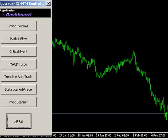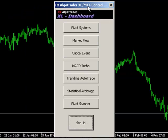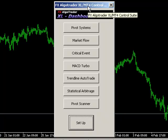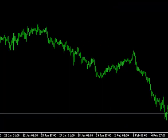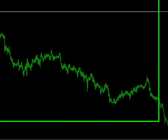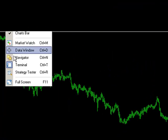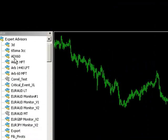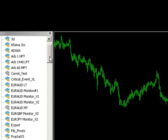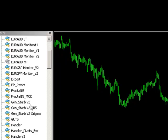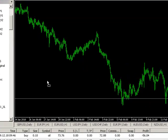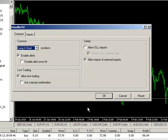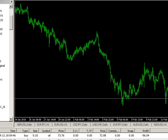And so that's essentially the initial setup of the Excel Control Suite. The only thing we need to do within MetaTrader to make the system work is to load an Expert Advisor, which is specific for the Excel Control Suite, called Handler Version 2. And we just put that on the chart and we're good to go.